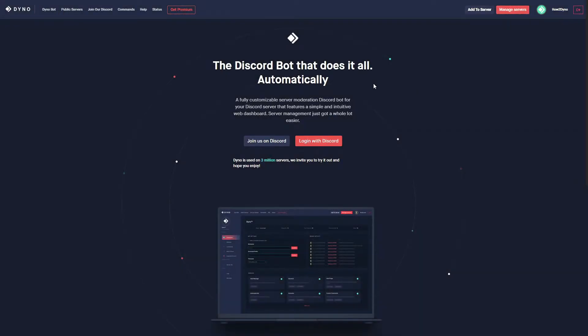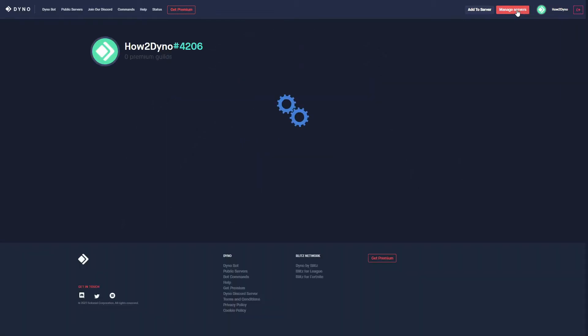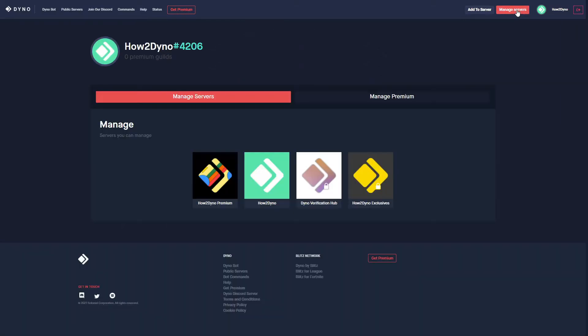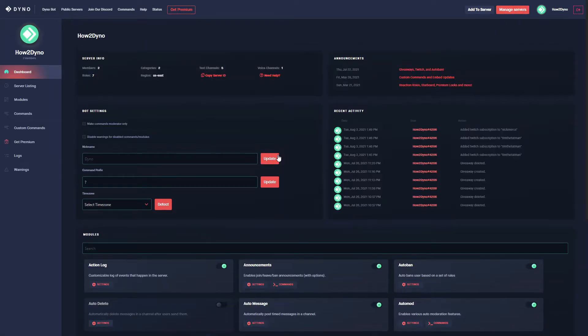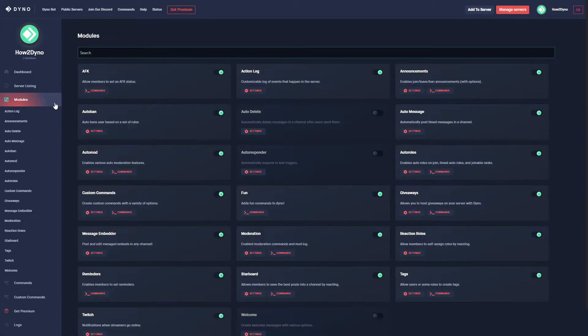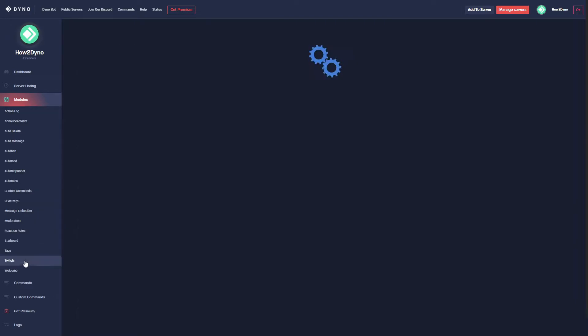To begin, head over to the DynoBot website, dyno.gg. Click on the manage servers button, then select the server you'd like to manage. Click on modules and then find the Twitch module.